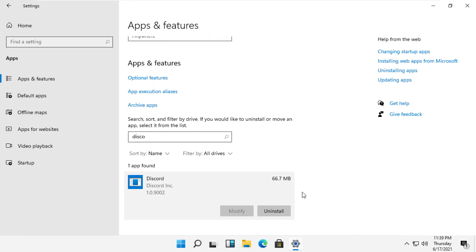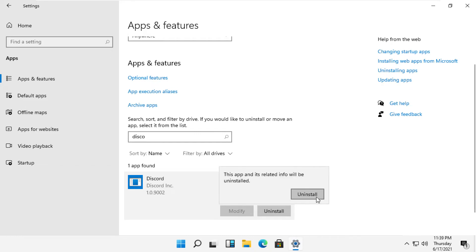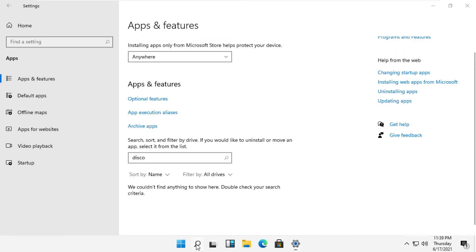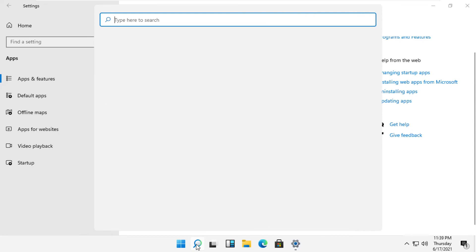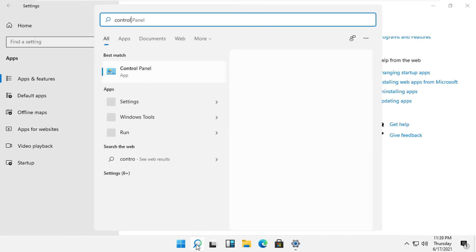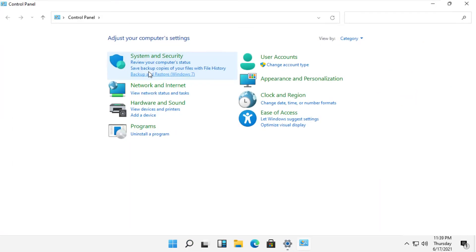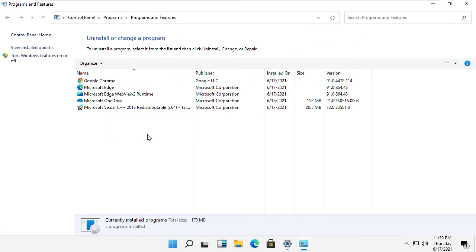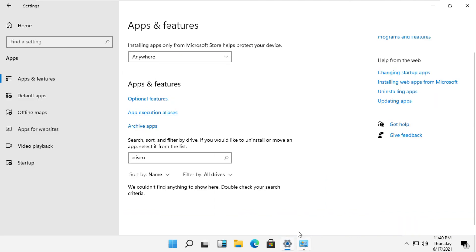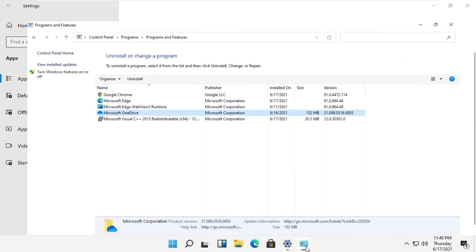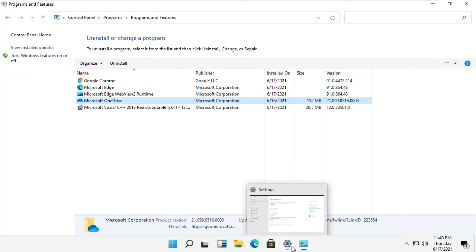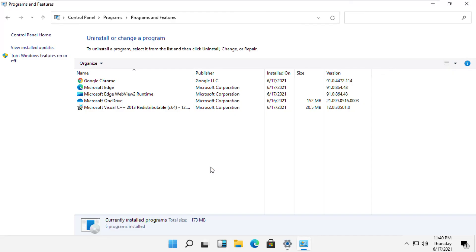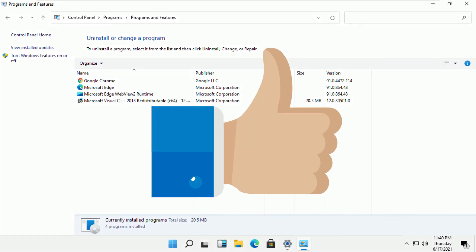So there's another good way to uninstall any program. Click on search, type Control Panel, then click on Uninstall a program. From here, just right-click on any program and select Uninstall to start removing it from your computer.